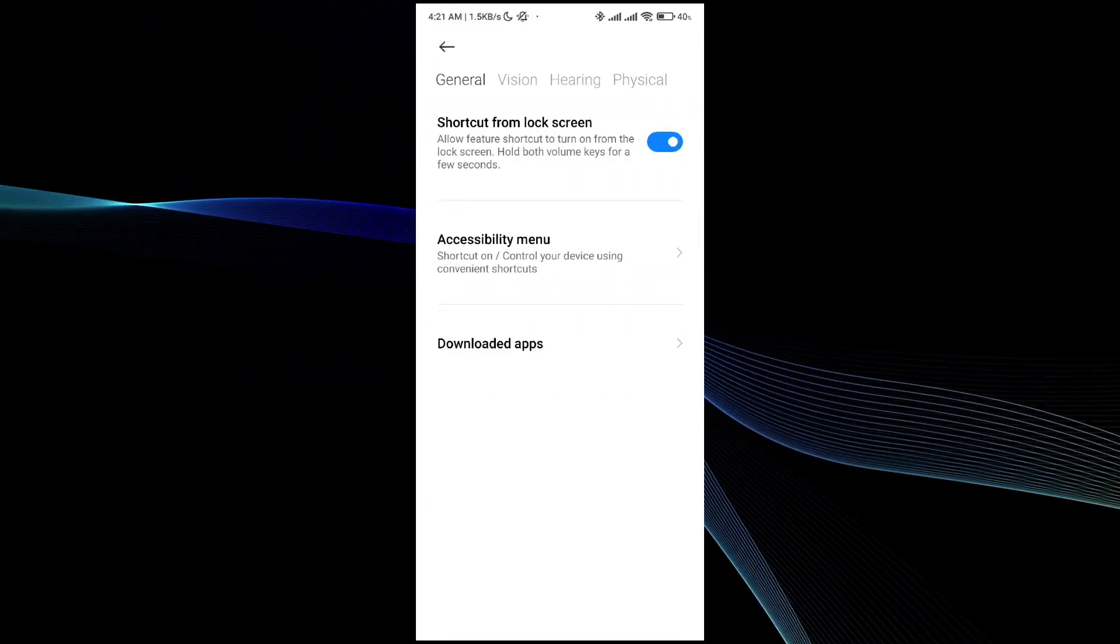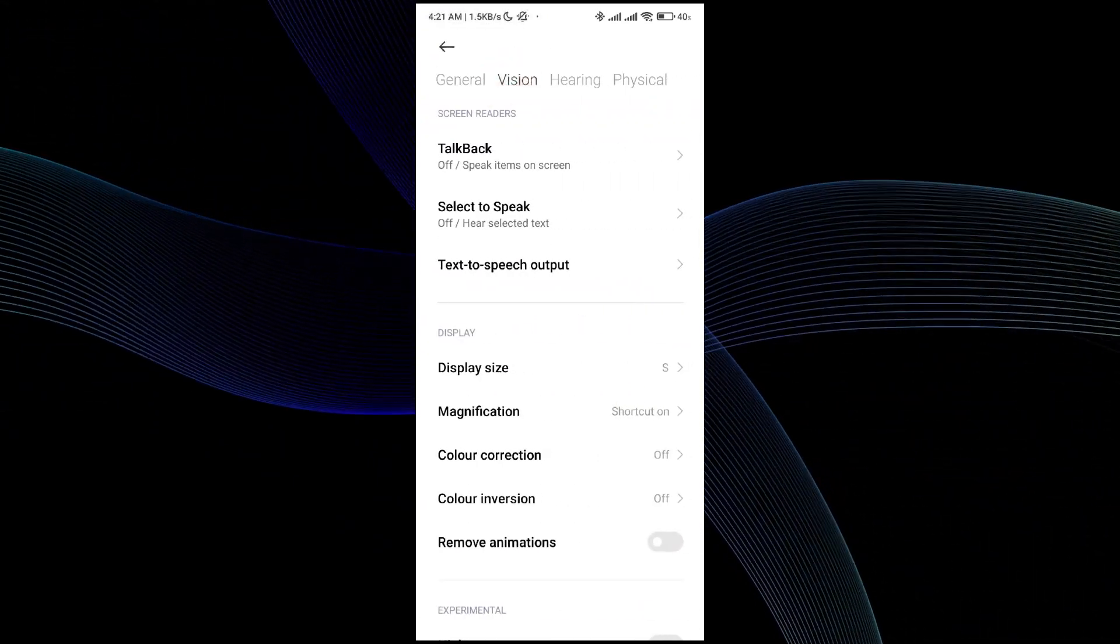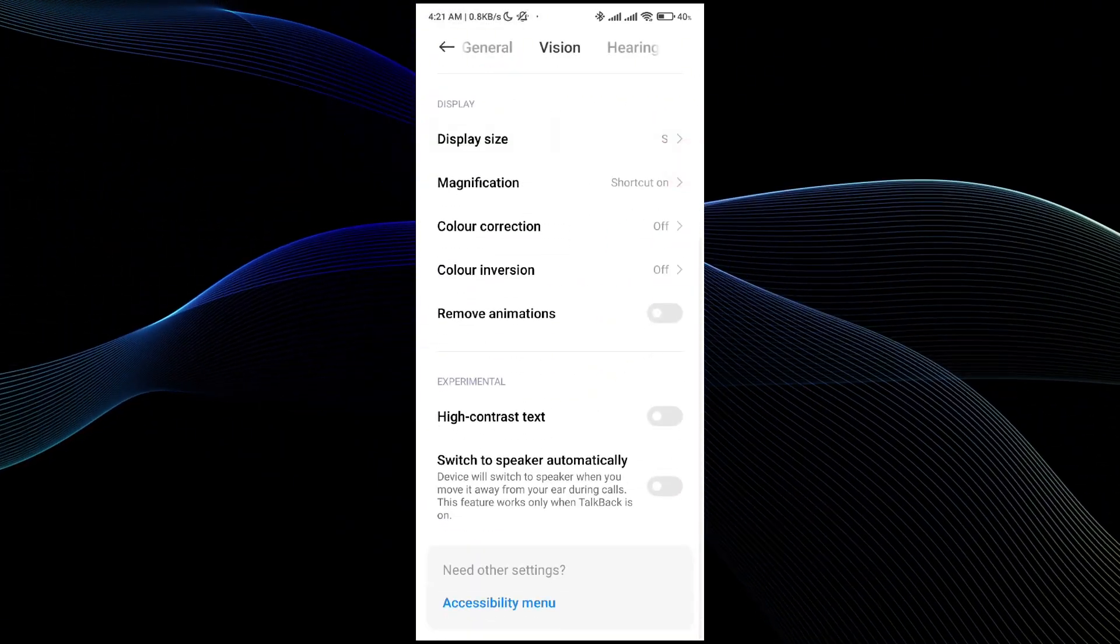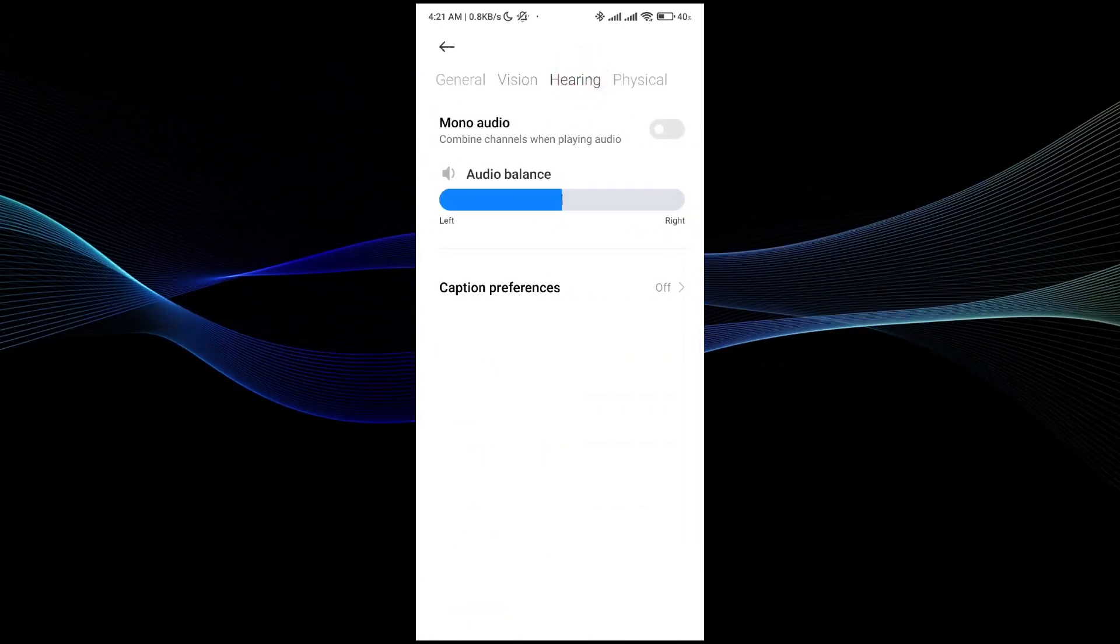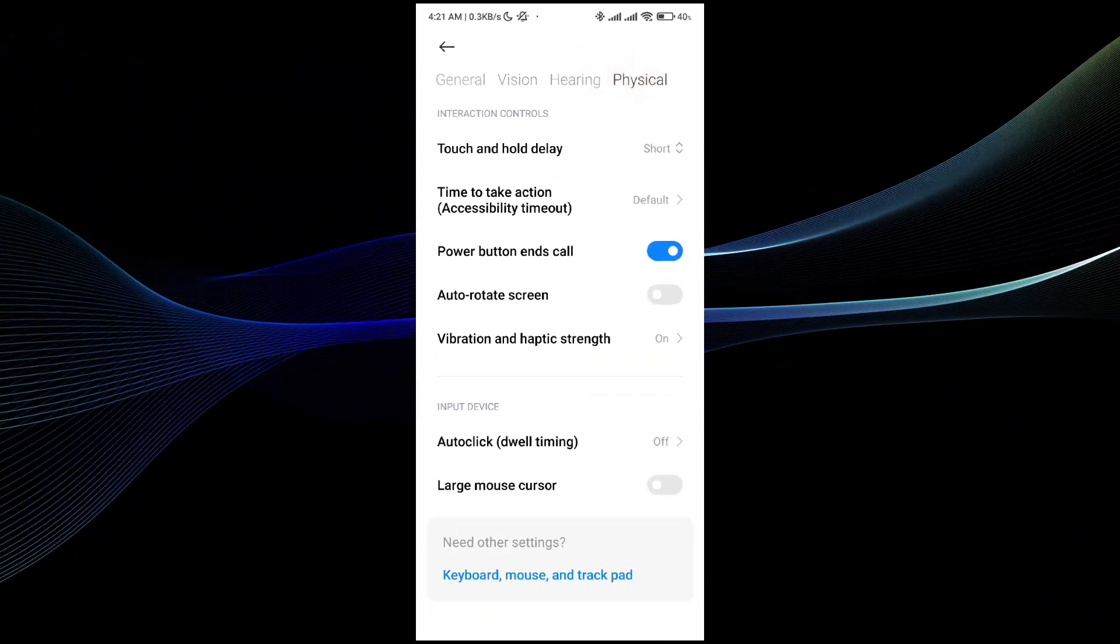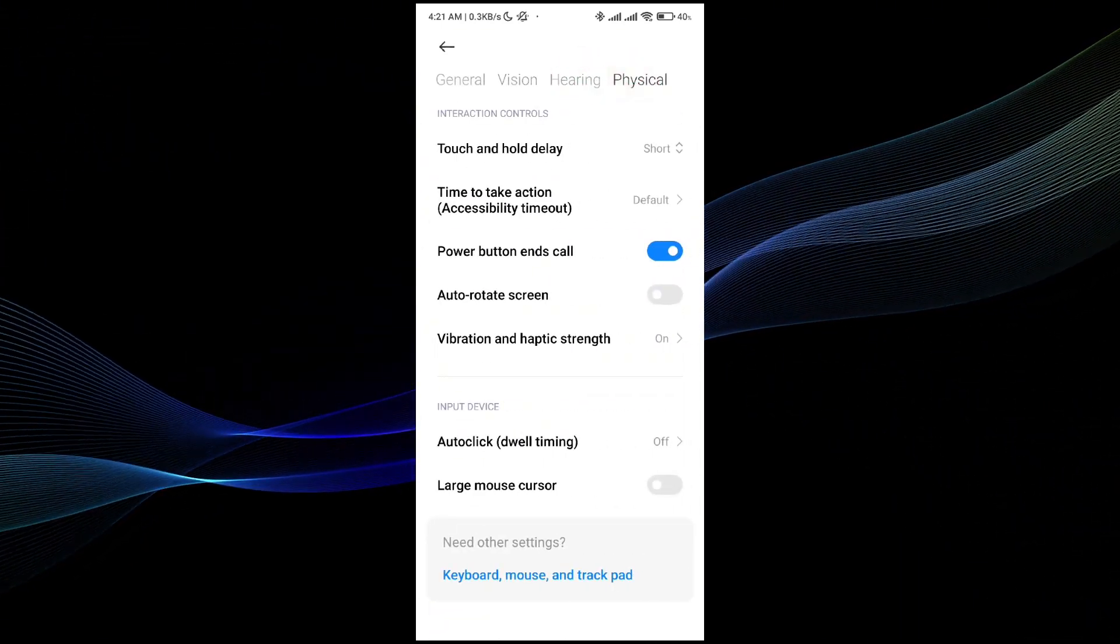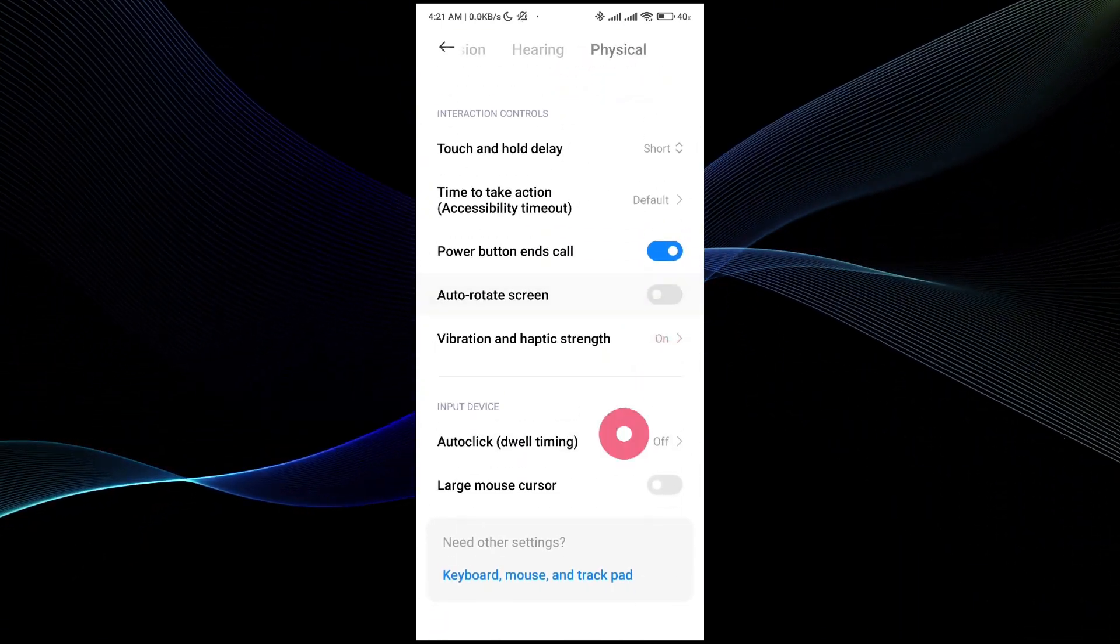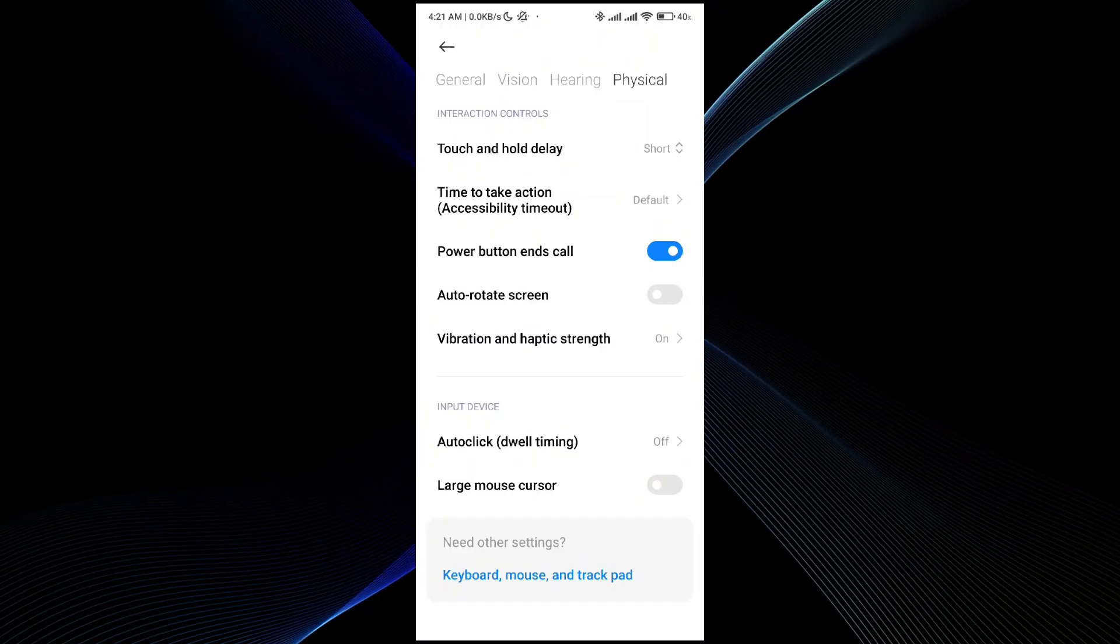In the Accessibility menu, just go to the Accessibility option. You can turn on the scroll in the Vision menu, sorry, in the General menu or in the Physical menu. So that's how you can do it. I hope you find this video helpful.